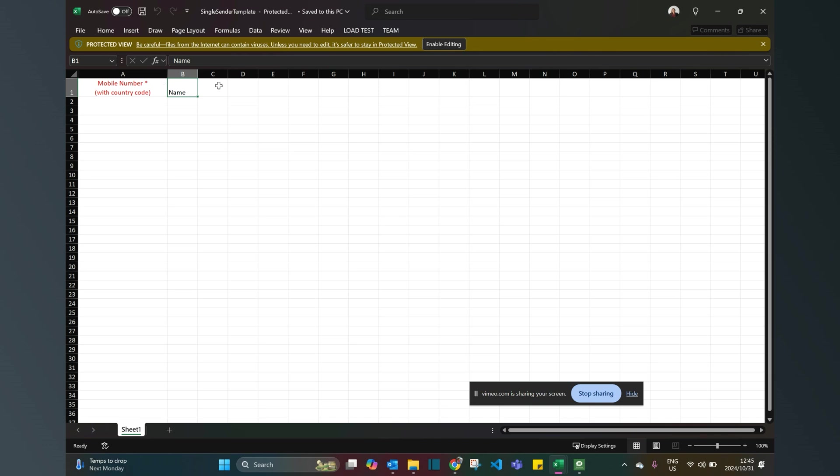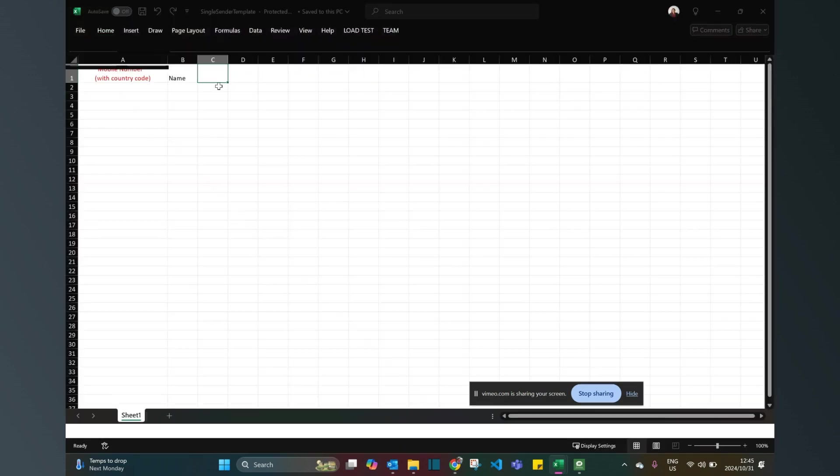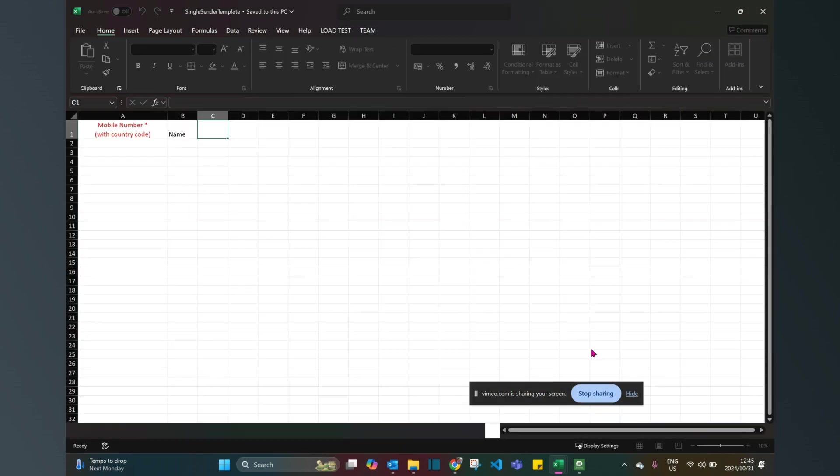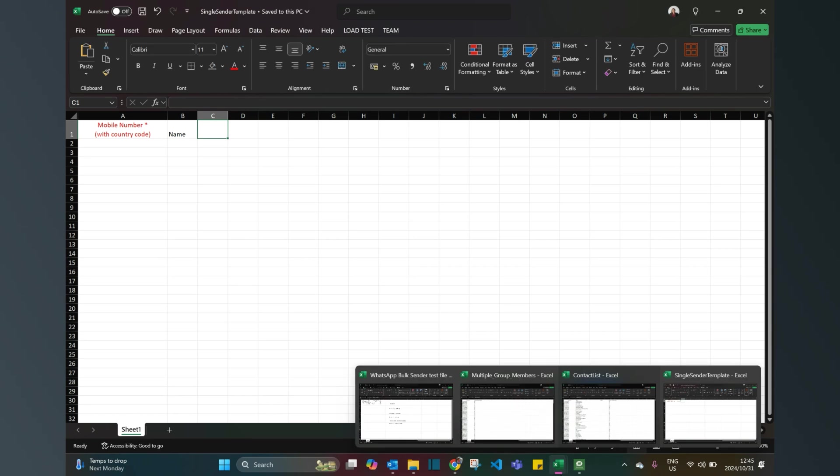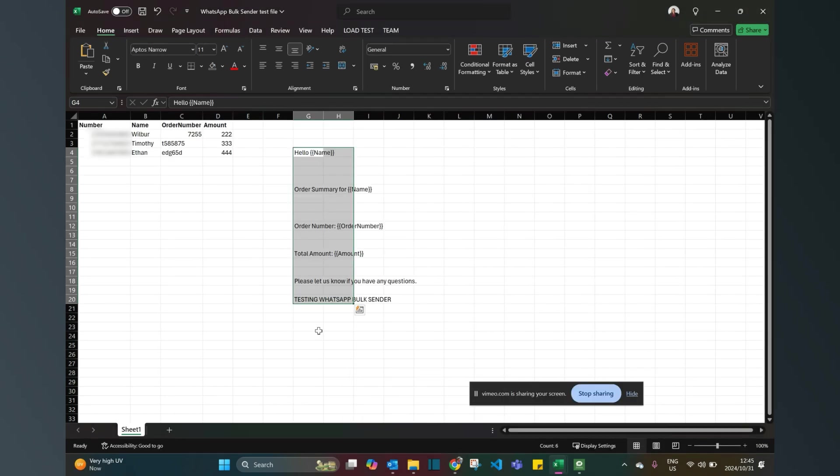If there are other variables that you want to use, for example order number, that will be another field that you just fill in. You'll end up with a sheet that looks something like this, where you've got the number, the name, the order number, and the amount.